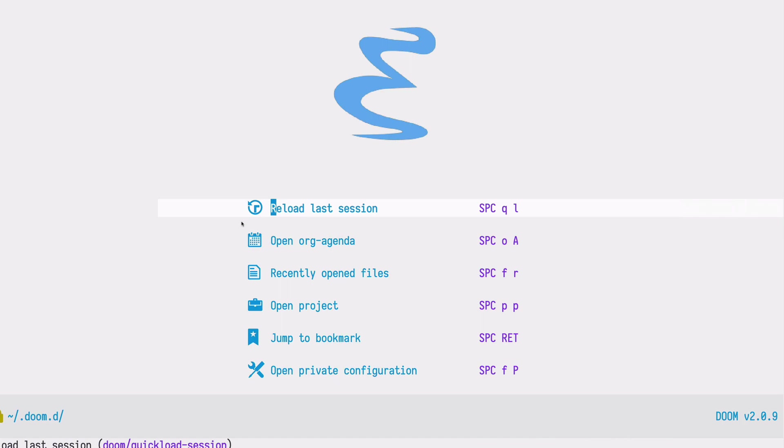Welcome to Doomcasts, a video series about the Doom configuration framework for Emacs. Today we will see how we can do journaling or how we can maintain a personal diary using Emacs org mode and the org journal package.